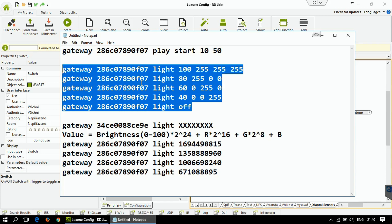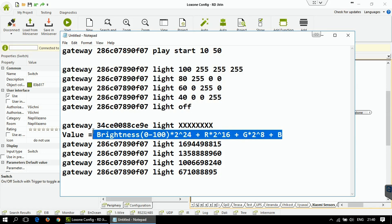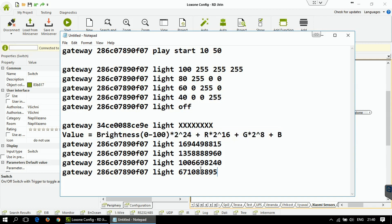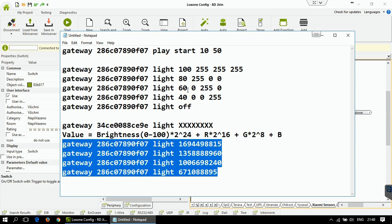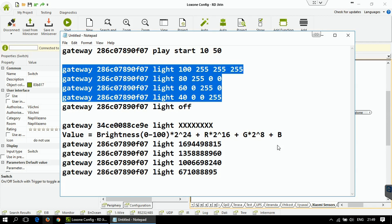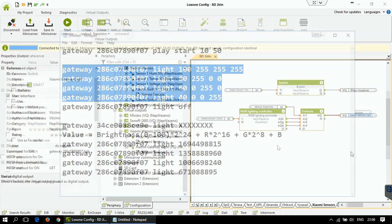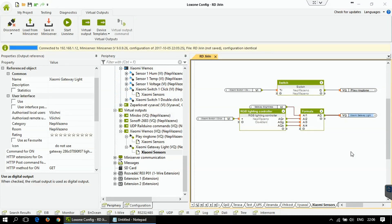A second option is to send one number, calculated by combining brightness, R, G, and B values. These four packets are exactly the same as the four commands previously shown. These are really useful if you want to control the RGB value and brightness directly from Loxon, since Loxon only allows passing one parameter to the virtual UDP output. I've prepared an example configuration to control the RGB light directly from Loxon.